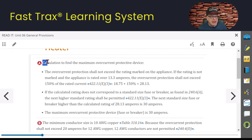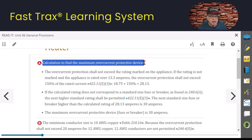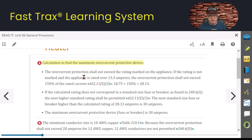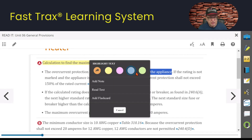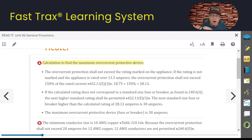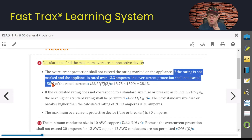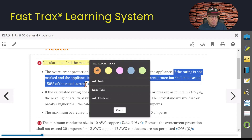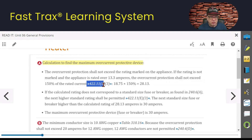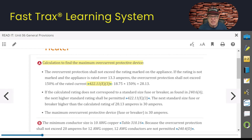Let's first calculate the maximum overcurrent protection device for this water heater. The overcurrent protection shall not exceed the rating marked on the appliance. Typically a water heater doesn't have any rating marked except for a wattage value. So it says if the rating is not marked and the appliance is rated over 13.3 amperes, the overcurrent protection shall not exceed 150% of the rated current. Where do we get all this from? We're going to look at 422.11(E)(3).